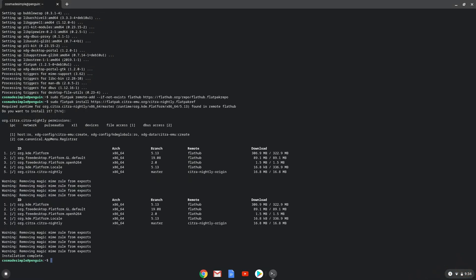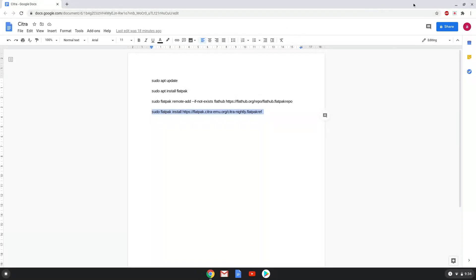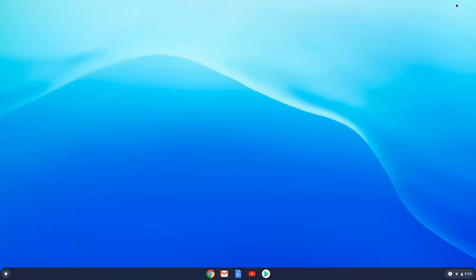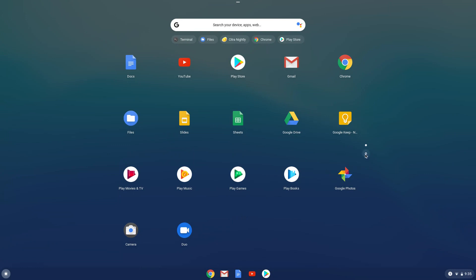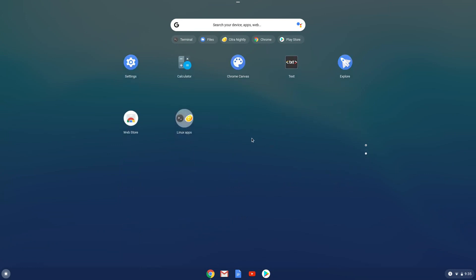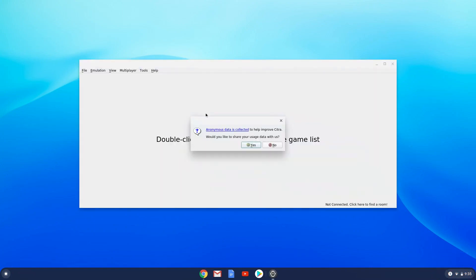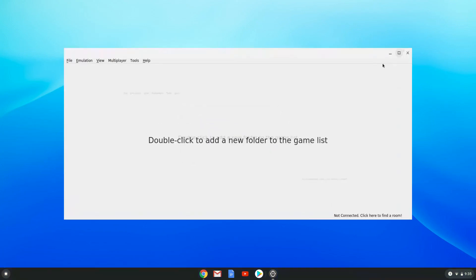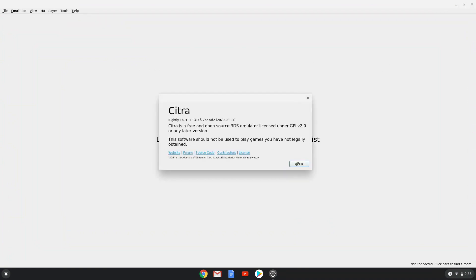Citra emulator is now installed on your Chromebook. Let's launch it. Enjoy Citra.